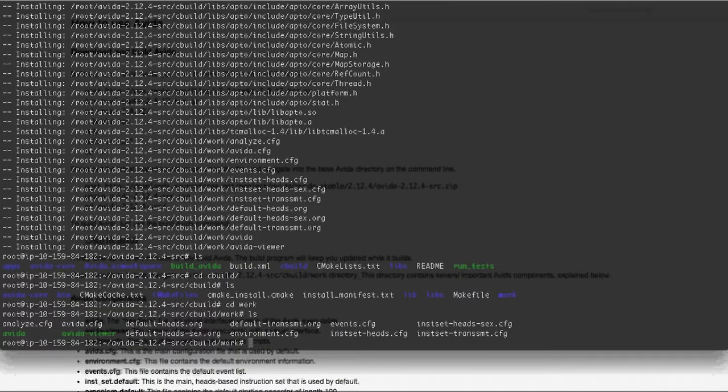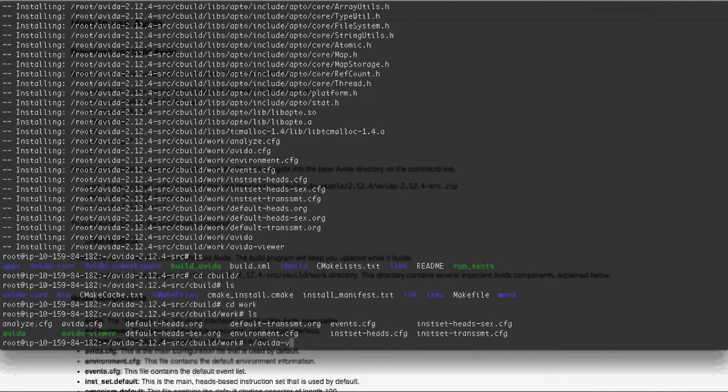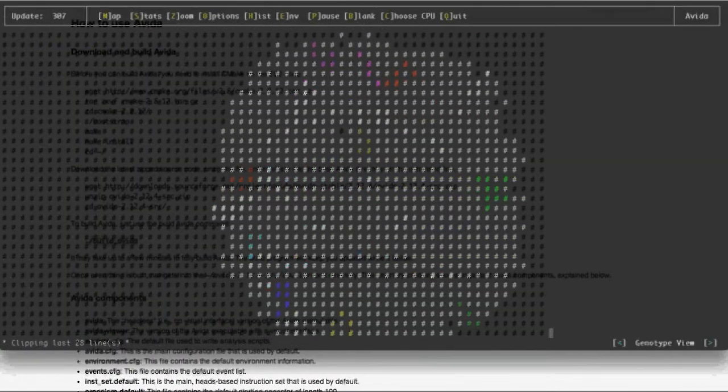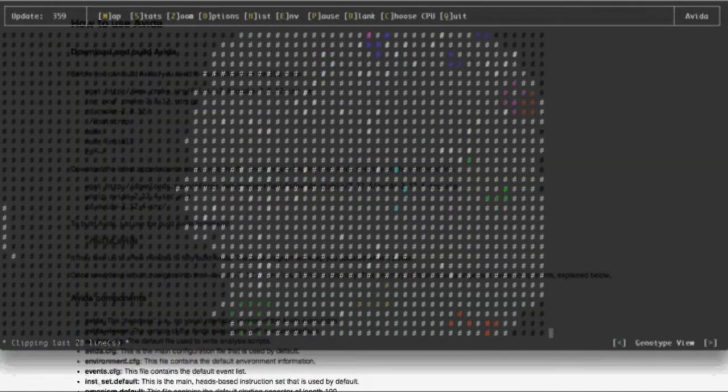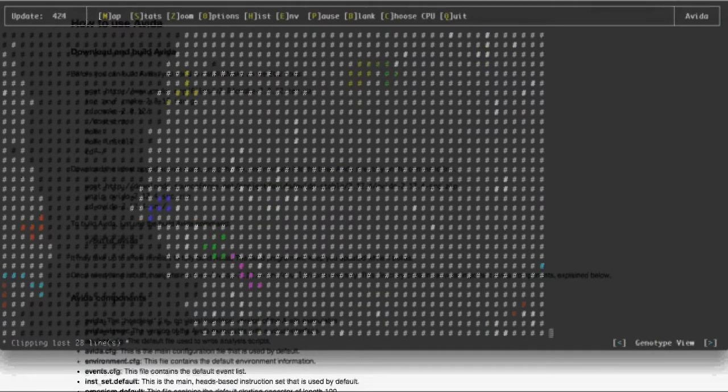And then it also has the environment configuration file that you'll be editing for the various experiments. So to end this, let's go ahead and just run AVIDA viewer. And once you run that, it should look a little something like this.